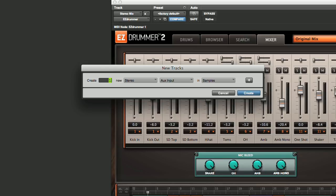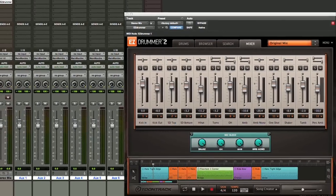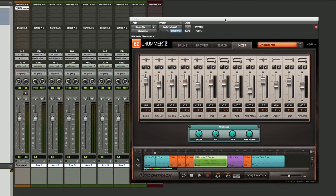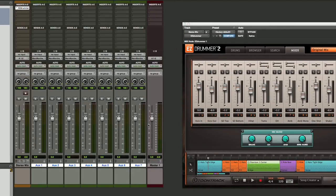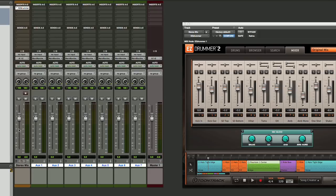Now I'm going to create seven more of those, and you can see that Pro Tools has populated us with a total of eight different inputs here. We've got our original stereo mix, where the EZ Drummer plugin is still instantiated, and then we have our seven separate AUX inputs.